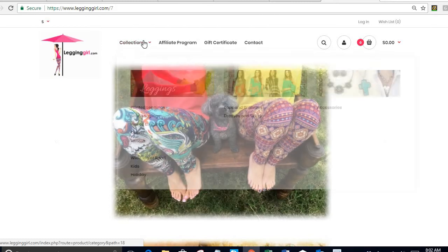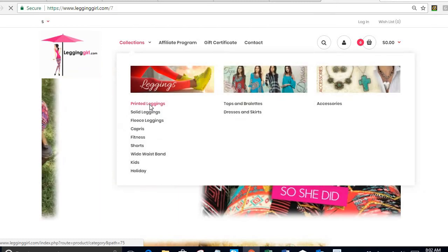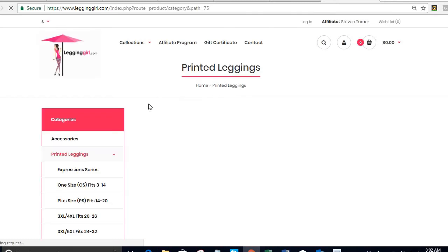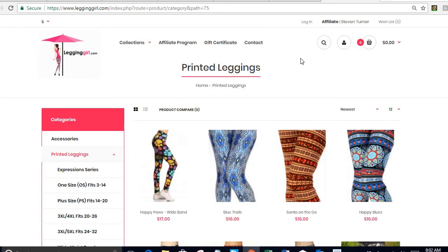Let's say I move to printed leggings. Once I do that, you can see that on the top right corner you're going to see the affiliate name. This is the affiliate whose link you're using to sign up under.